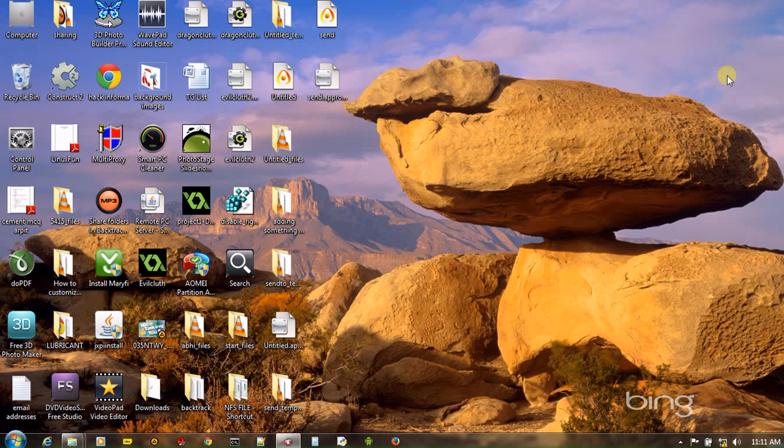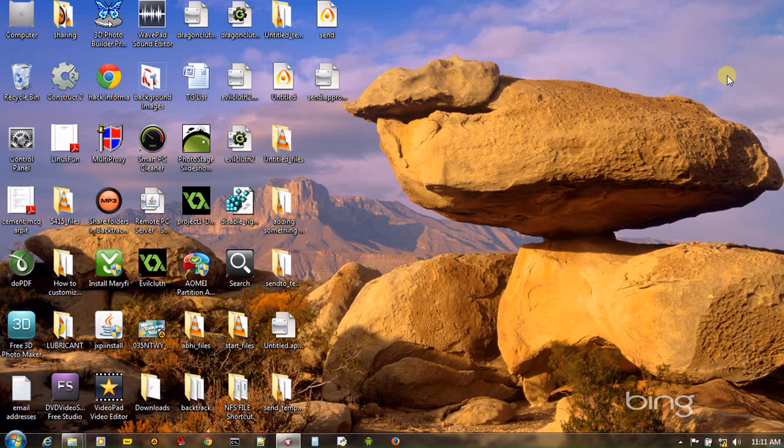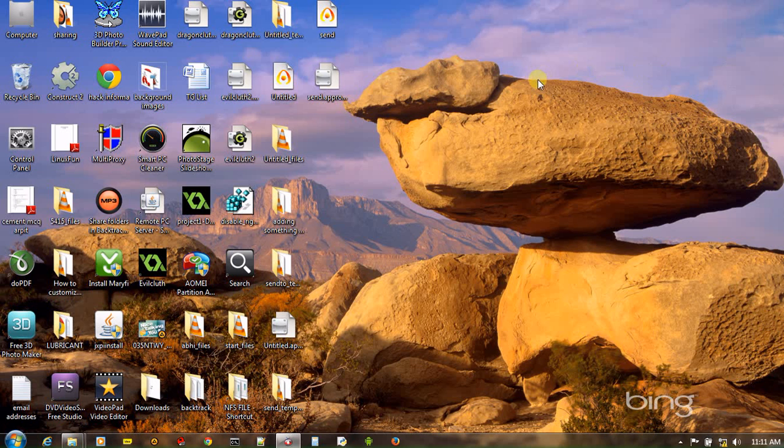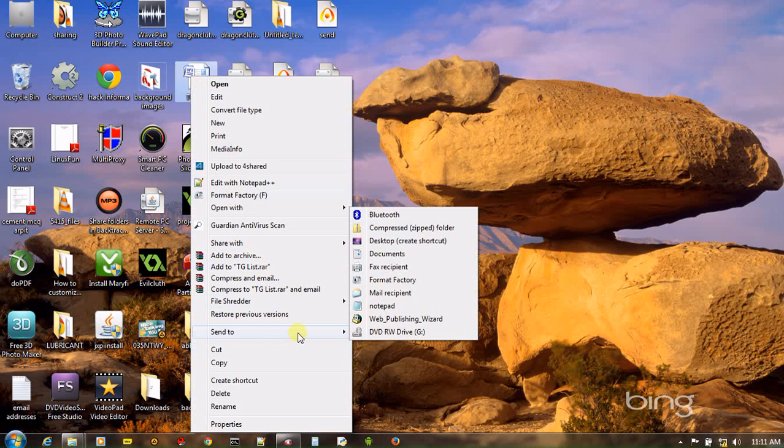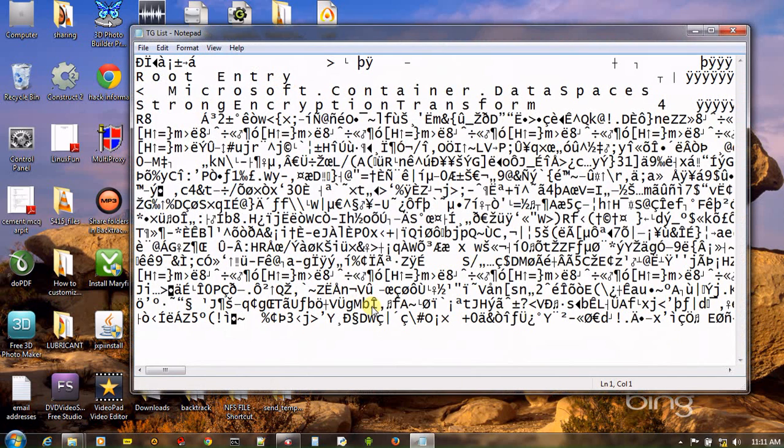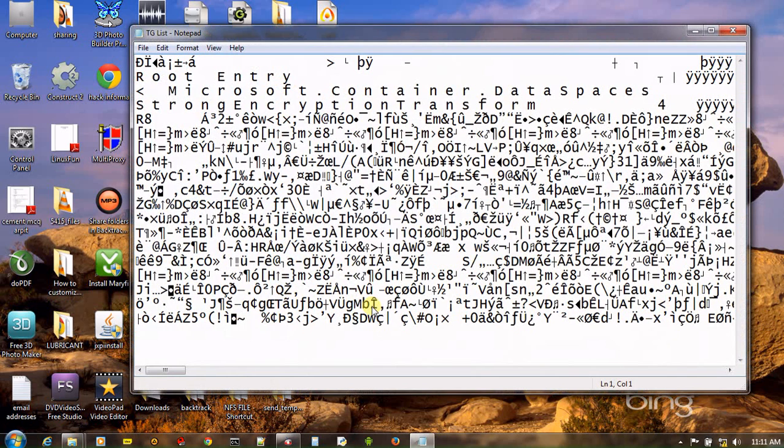And now whenever you right-click on any file or folder, you will also see Notepad as one of the send to destination options. Like, I am right-clicking on this file and see, here is Notepad. Just click and the file has been sent to the Notepad option.